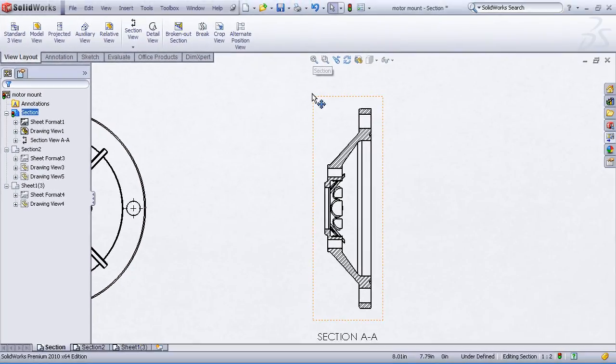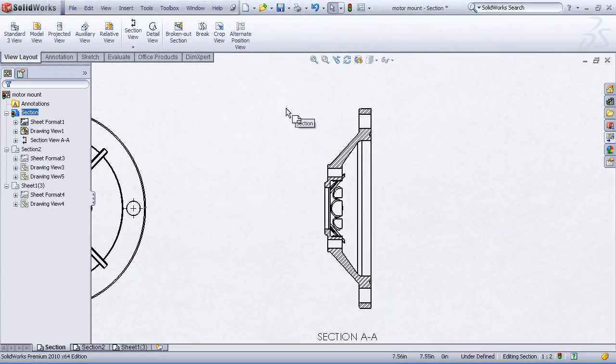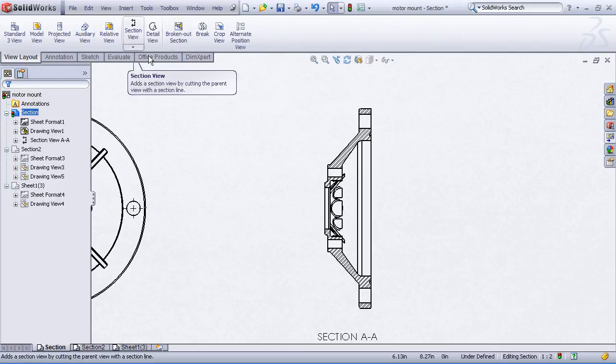So that's the simple way of creating section views. Simply using the command manager section view command.